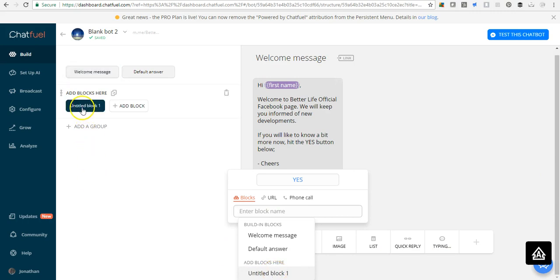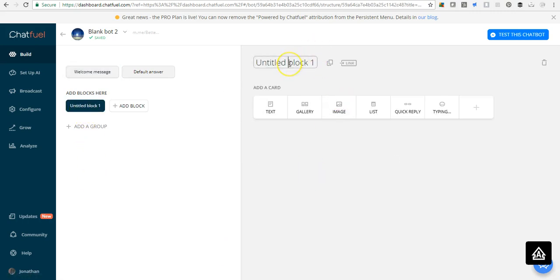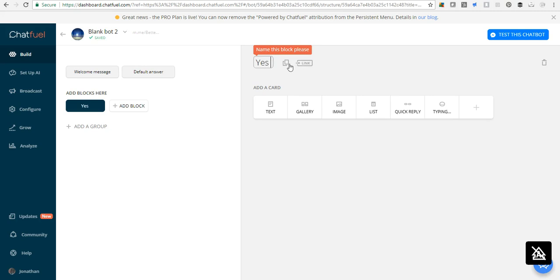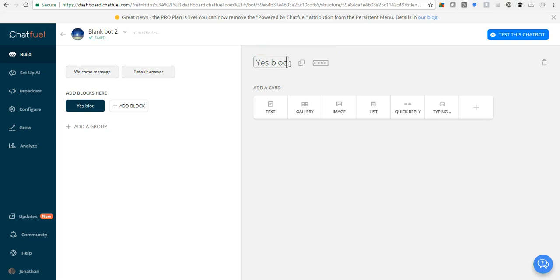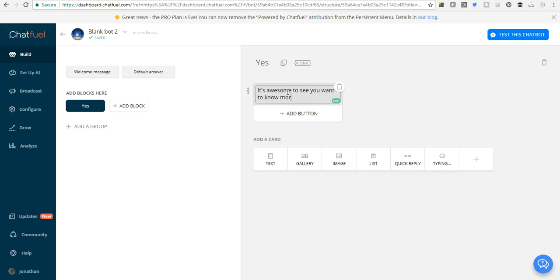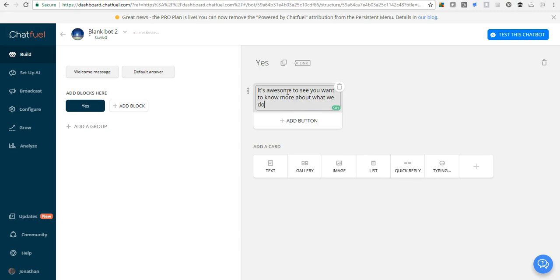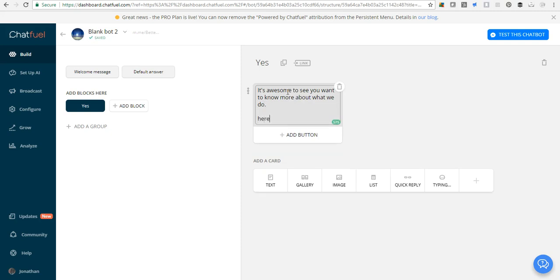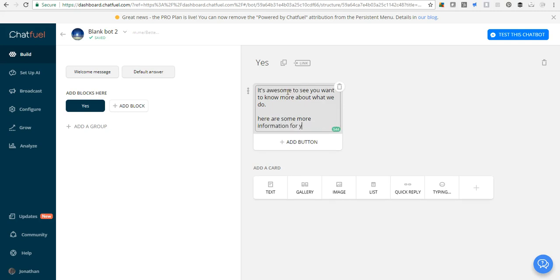We only have an untitled block here, so we need to come here to configure this block. I'll call it the yes block. And put something in there: It's awesome to see you want to know more about what we do. Here's some more information for you, blah blah blah. You can just keep typing and typing.